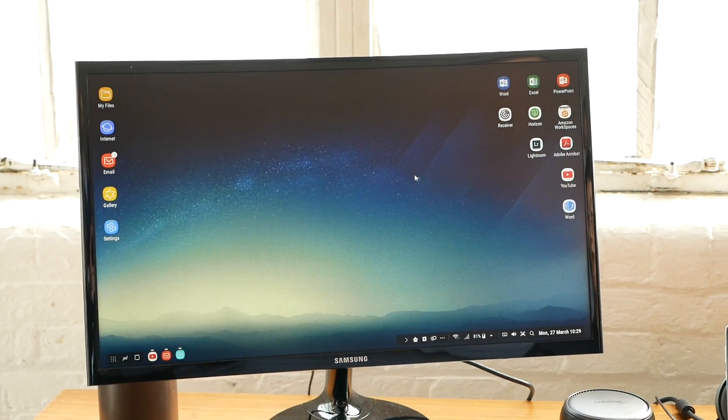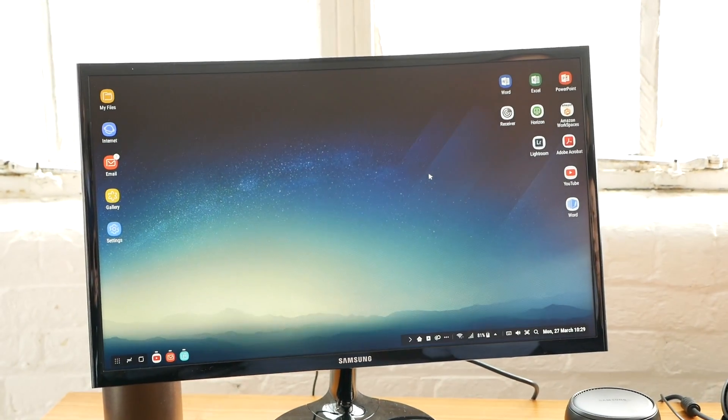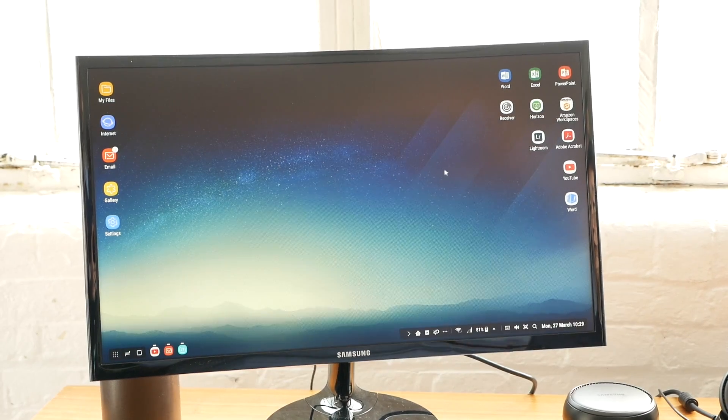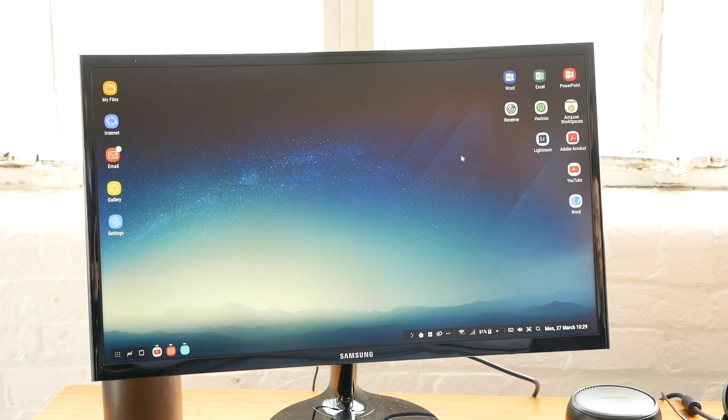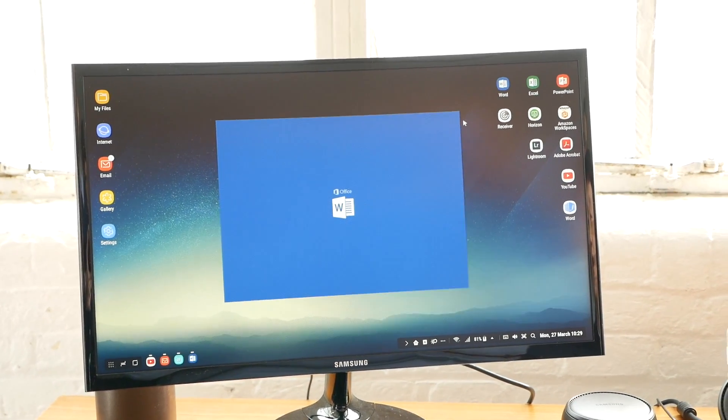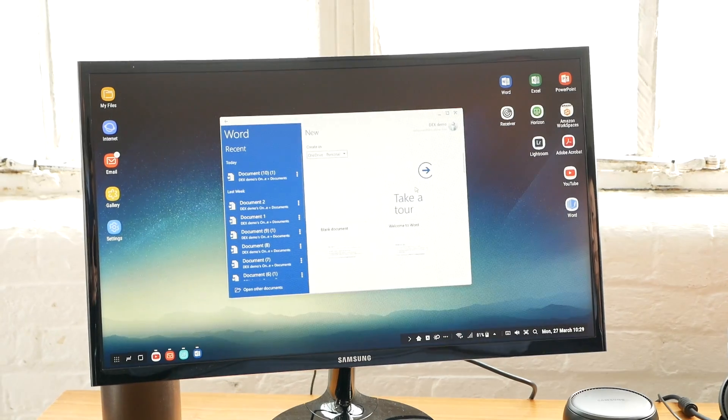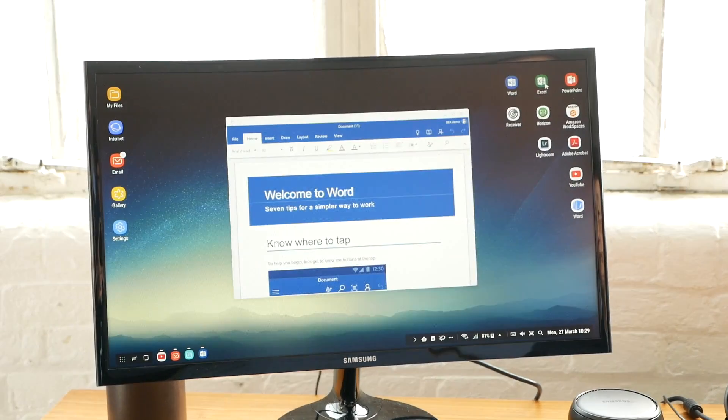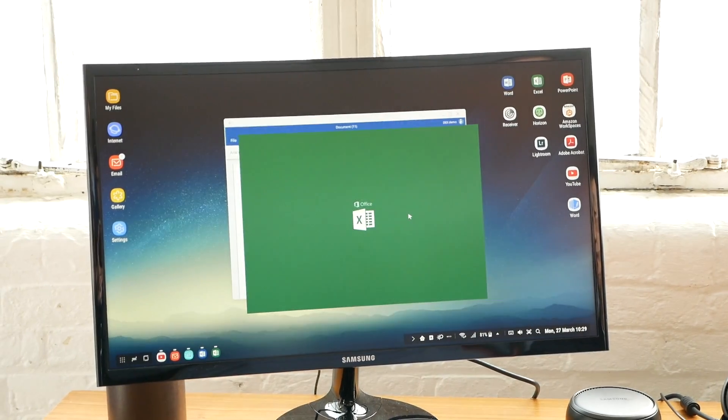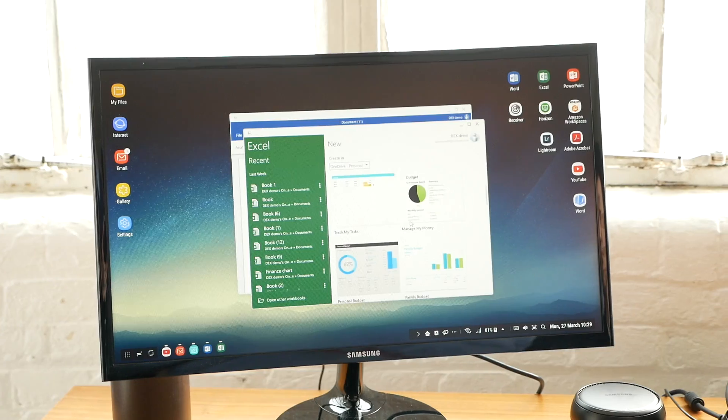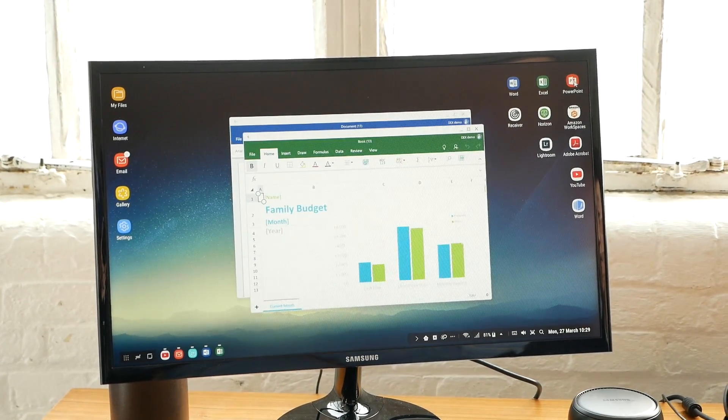Number two: DeX is for productivity. When you talk about productivity, you obviously think about office suites. Here we have Microsoft Word, Excel, and PowerPoint.